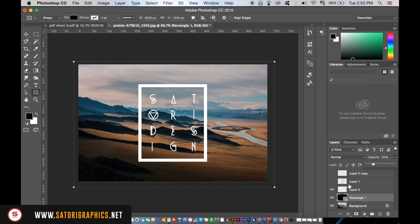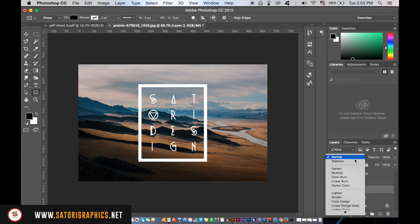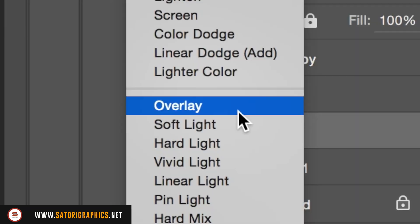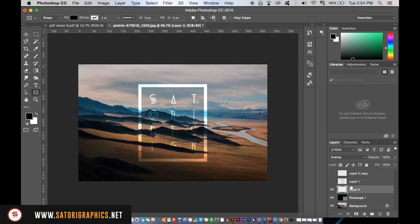Then in the typography layer, set the blend mode to overlay like so. You can play around with the blend modes, but for this typography poster design I personally prefer to use overlay.